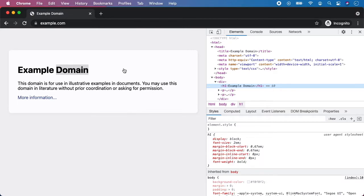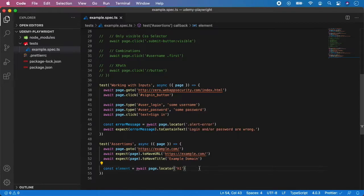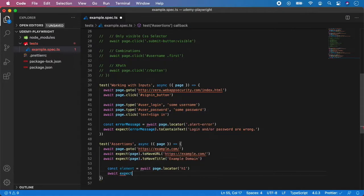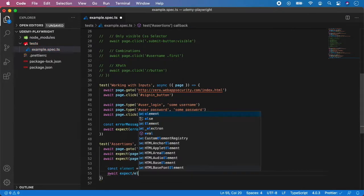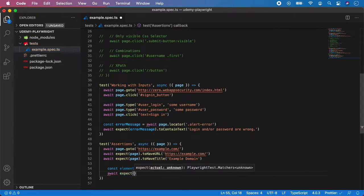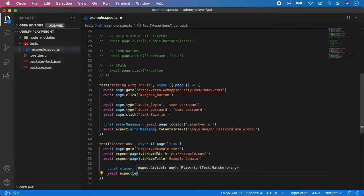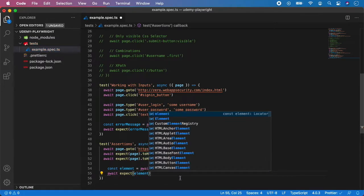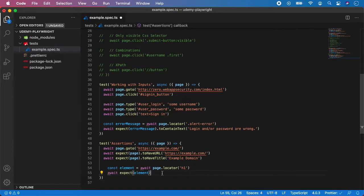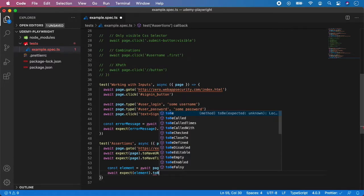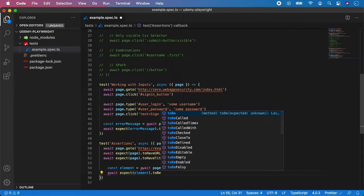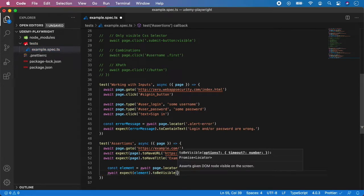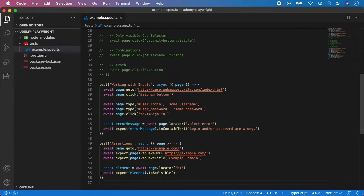And first typical assertion you can use is to check whether the element is visible. So again, you go expect. And in this case, you'll target the element, which we have just created here. And the assertion is to be visible. And this assertion makes sure that the h1 element is correctly displayed on the screen.